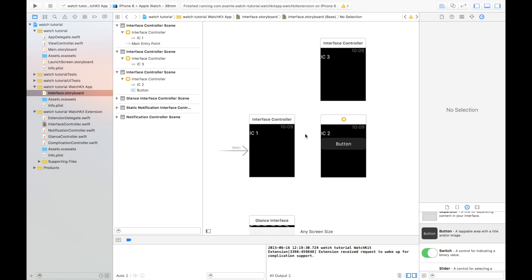Now, if you've developed for iOS before, you'll know what a segway is. It's something that you attach to, say, a button or an object, that allows your user to move around your app. In WatchKit, your options for navigation are a lot more constrained.